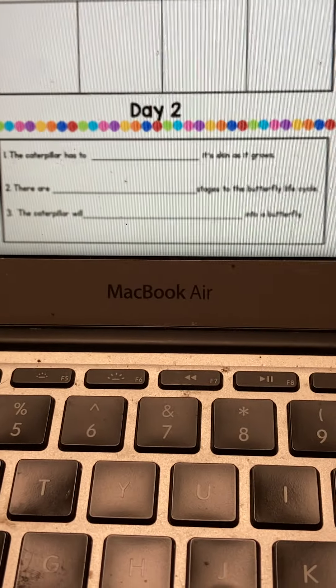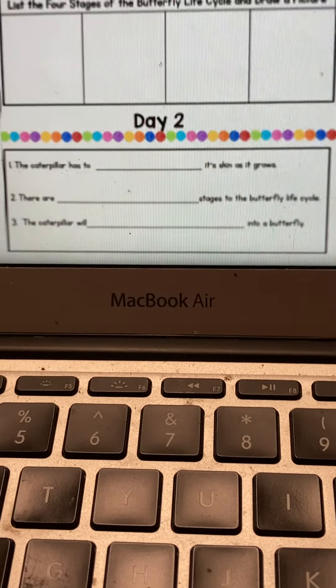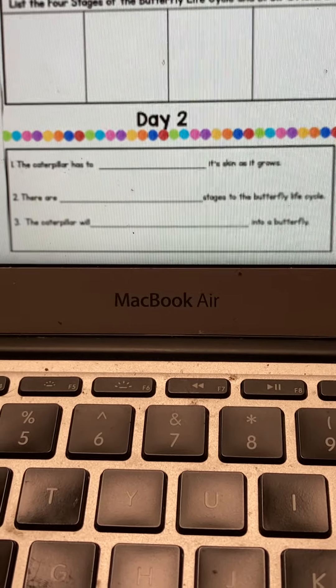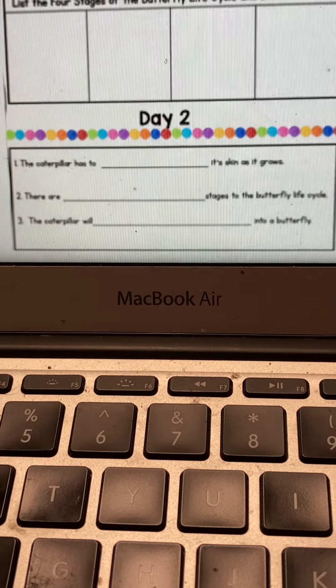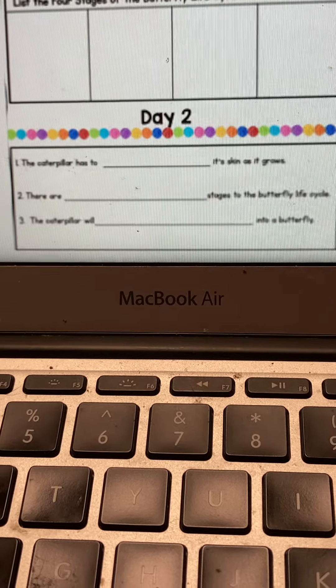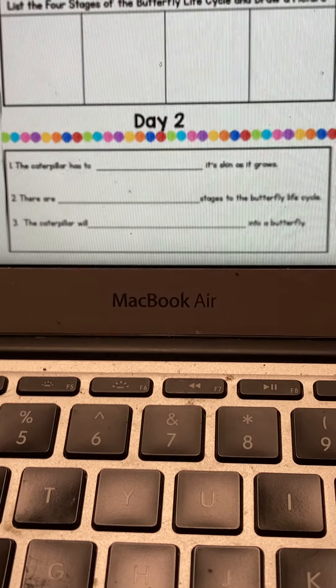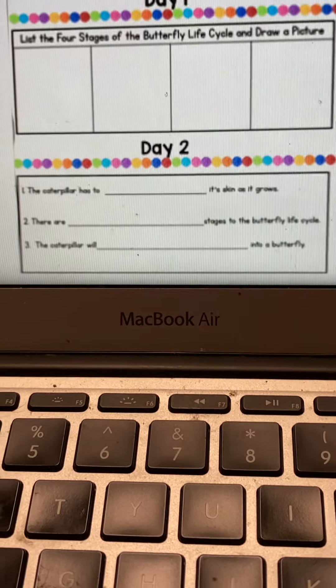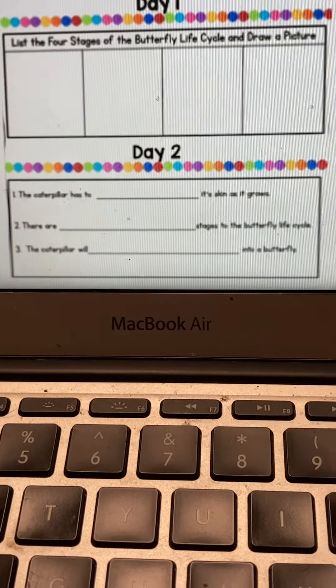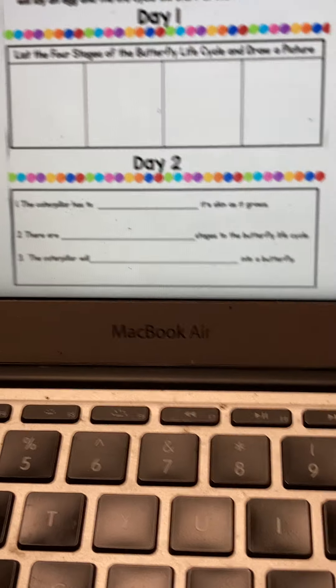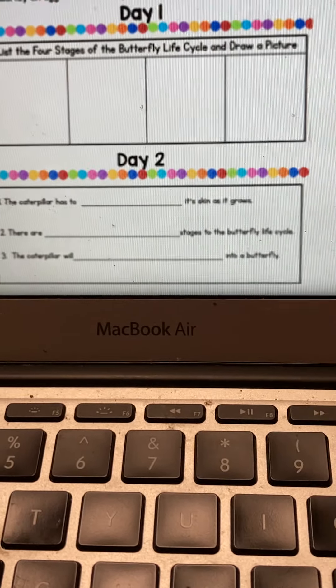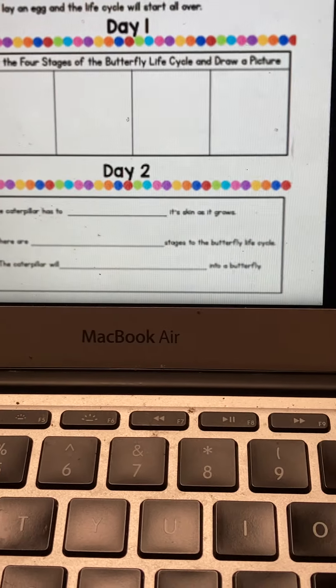Day two, Tuesday, you will be doing fill in the blanks. Go back to the reading and see what vocabulary word might fit in each of the sentences.